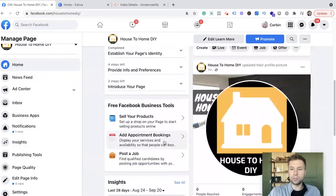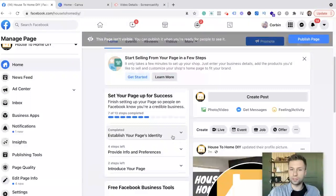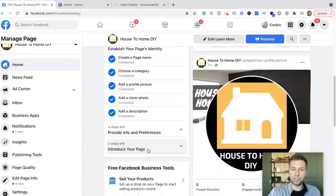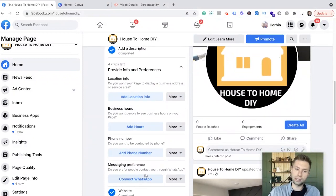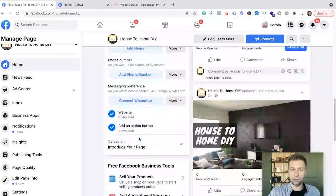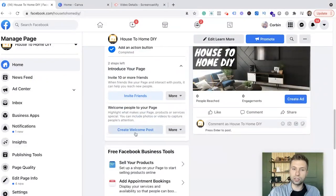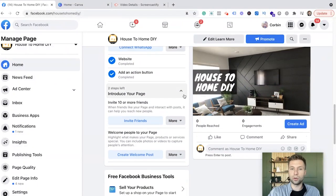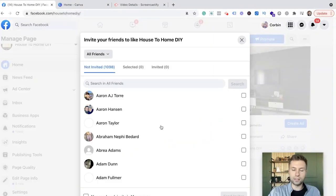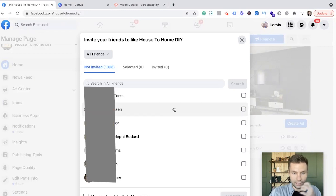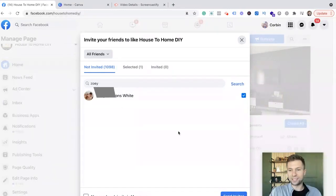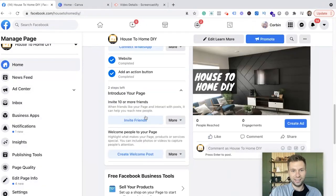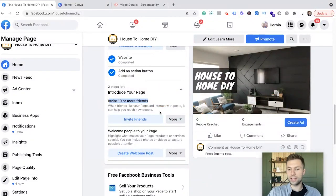Now you will notice that Facebook also does have this handy little set up your page for success. You'll notice that we went through and established the page identity. And then it's telling me that I still need to go through and add location hours, phone number and connect to WhatsApp, which are things that I don't really care to do for my business. And then the last things to do is to invite friends and create a welcome post. So now you can come over, click invite friends, and we're going to invite a few people onto this page real quick. So there we have it. I just liked my wife. I'm sending the invite over to her. So we're going to hit send invite. And there is that. Now it does prompt you to invite 10 or more. For me, I'm only going to do one.